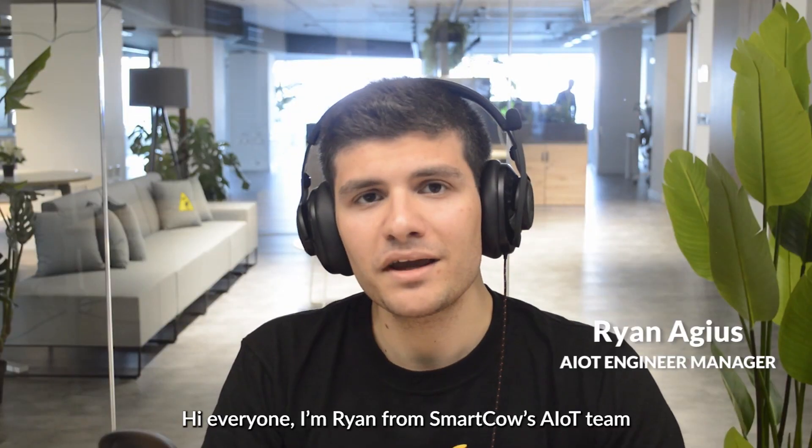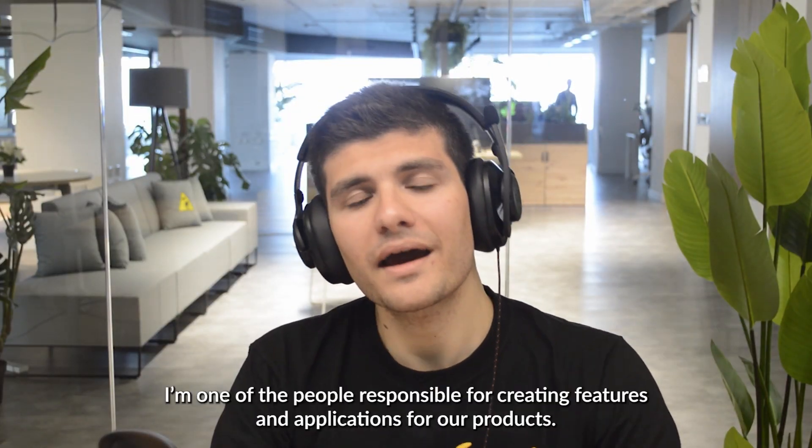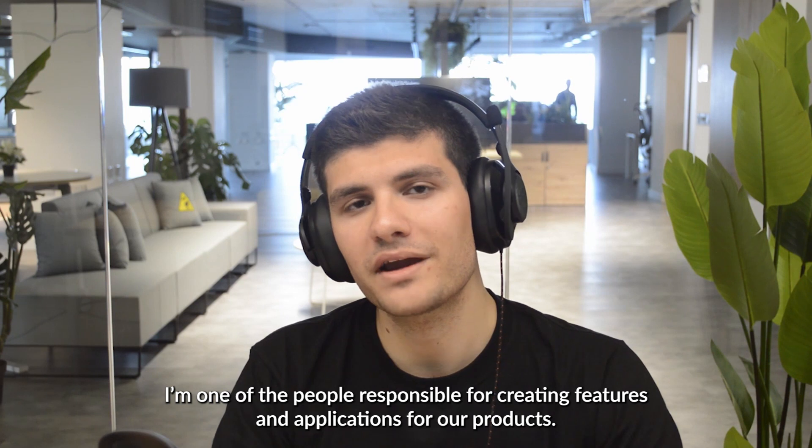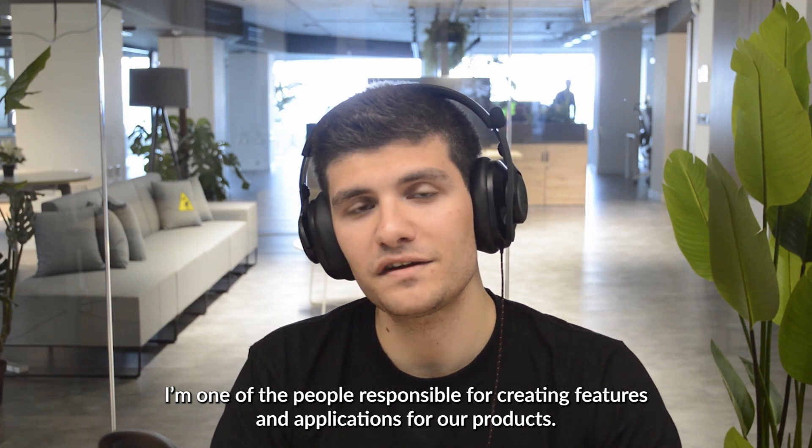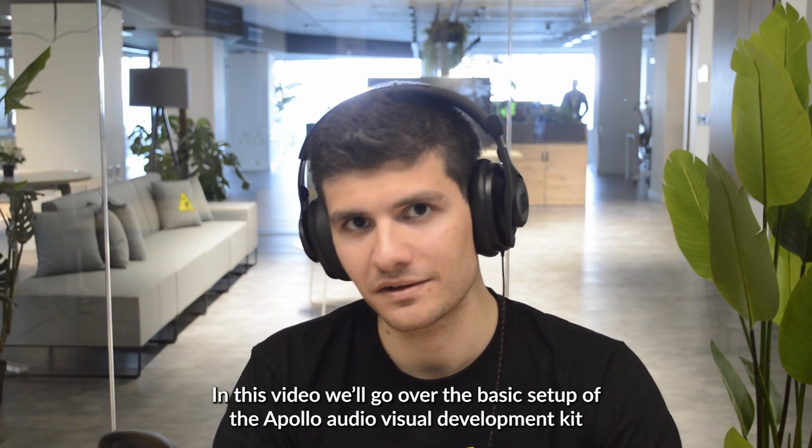Hi everyone, I'm Ryan from Smartcow's AOT team and I'm one of the people responsible for creating features and applications for our products.